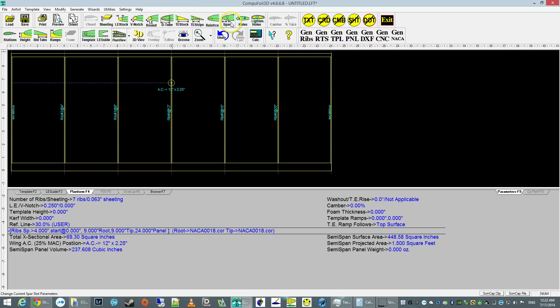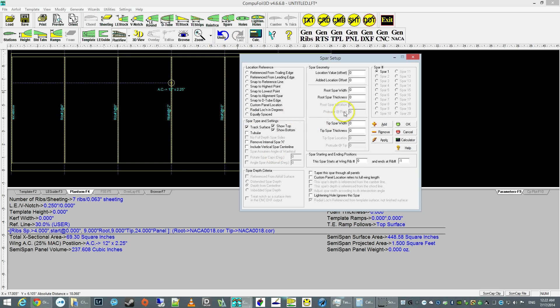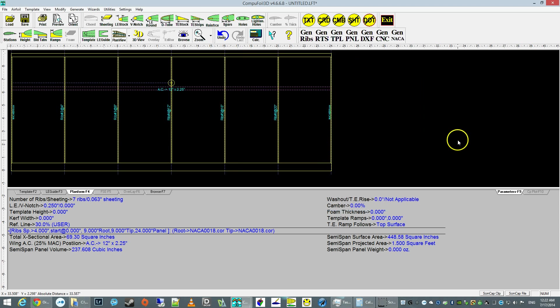We're going to generate the spars now. Let's do a snap to the highest point, to the thickest point of the rib. And we're going to use a quarter inch spars all around. So it's a quarter inch at the root, quarter inch at the tip. And there's a spar.